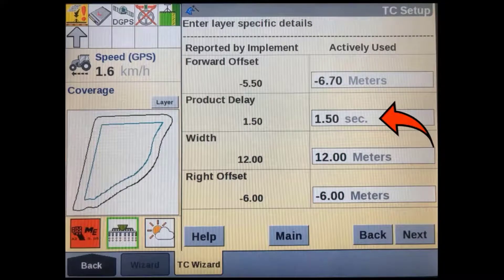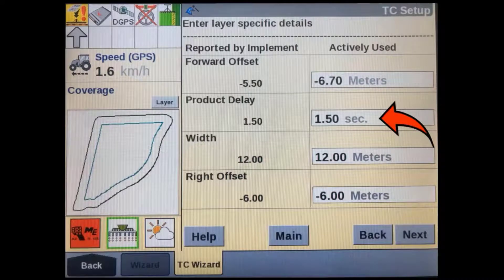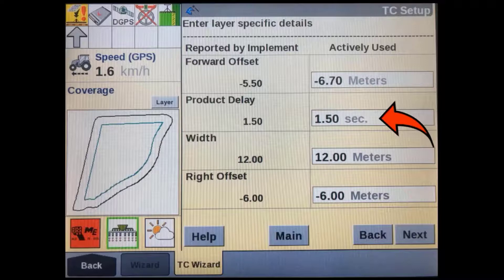More information for this primary channel will be shown on the next page. If you need to change anything that has been automatically populated from the implement's ECU you can do it here. Some implements don't have a product latency or delay in their user interface, so you can set that here if needed. You can access these two screens for all available channels at any time by going to Toolbox, then TC, then the TCPF page.